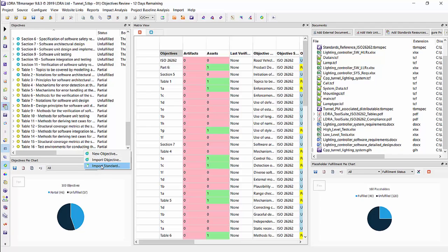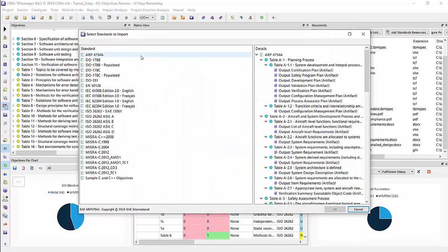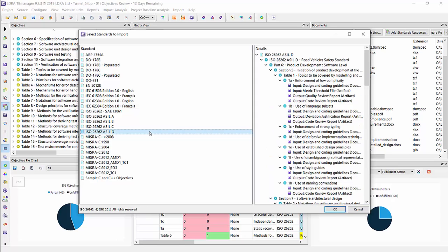You can right-click in the objectives window and do import standard, and then you can choose from the many standards that we support out of the box. Specifically, the one we want to choose is ISO 26262, and depending on your ASIL level, you'll want to choose from one of these categories.